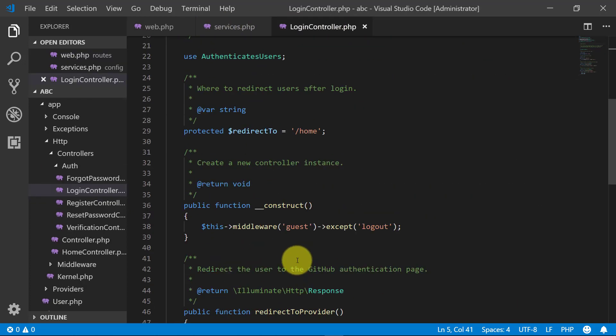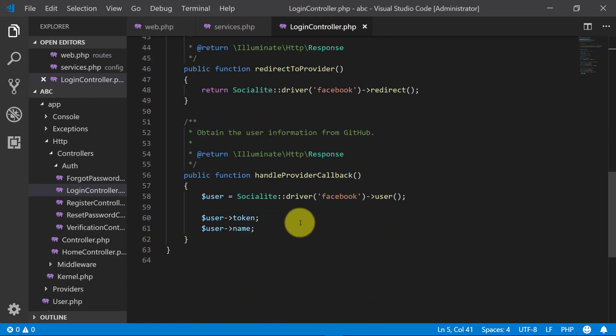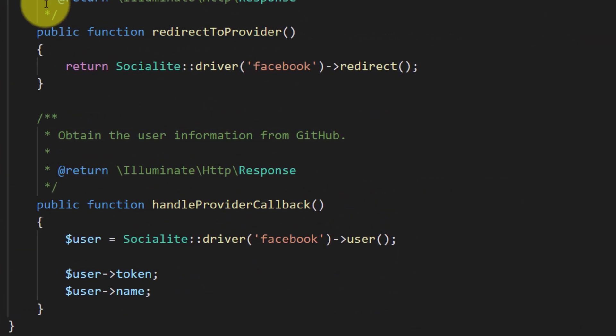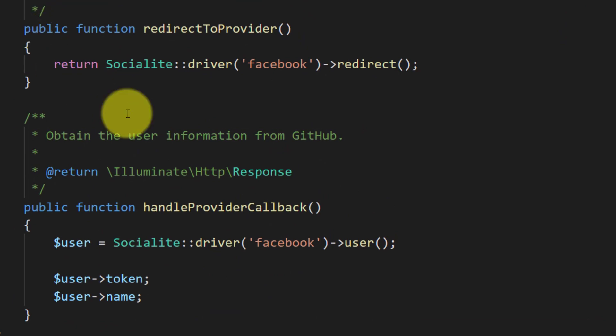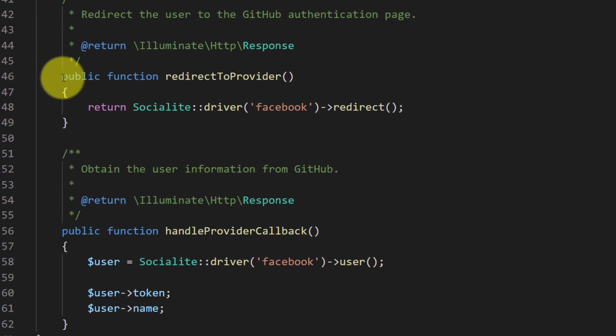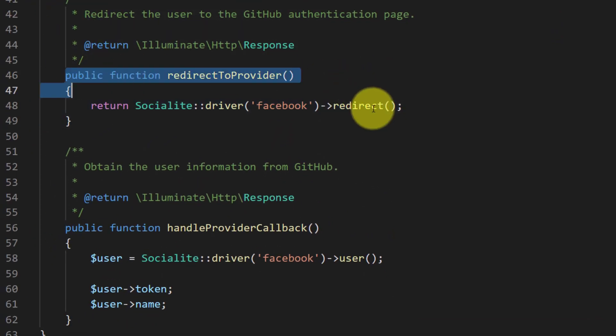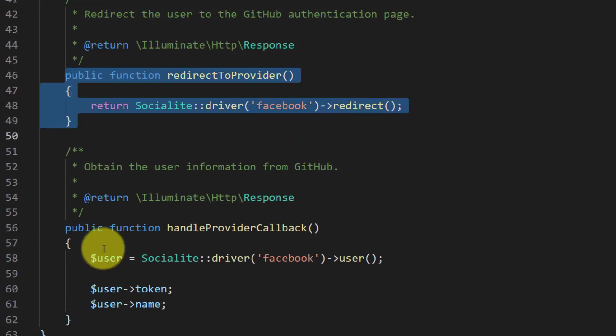In the login controller, let's change our driver from Facebook to GitHub in these two methods.